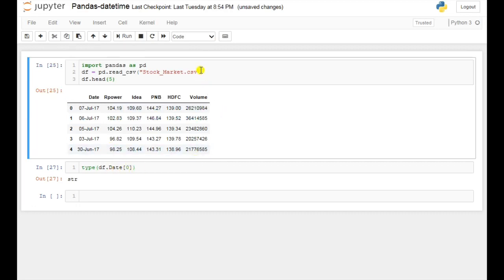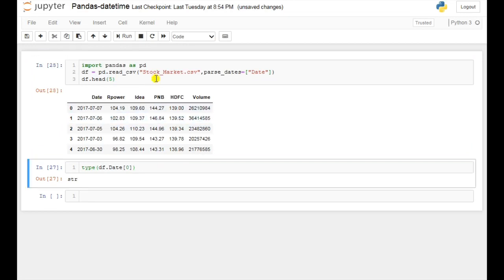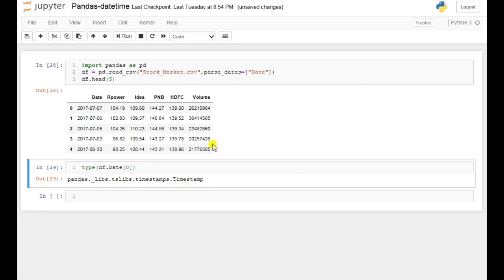For changing this to a datetime format, we will use parse_dates. Here I have used parse_dates and I am applying this method on the date column. This will change the format of this date column. Now if you run this and check the type, this time it is showing Timestamps — so in this way you can use parse_dates to change the format of this date column.